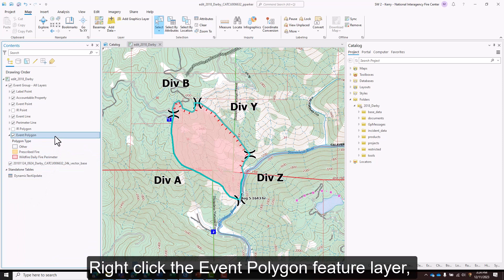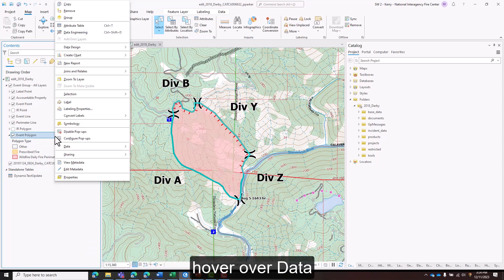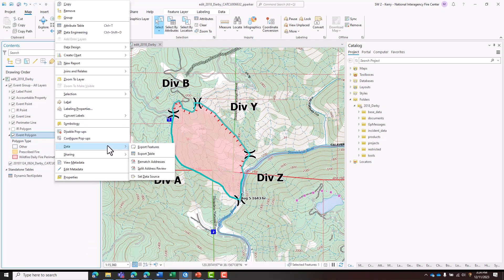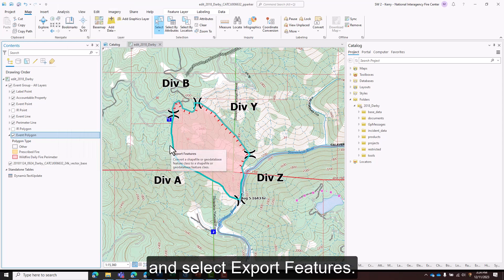Right-click the event polygon feature layer, hover over Data, and select Export Features.